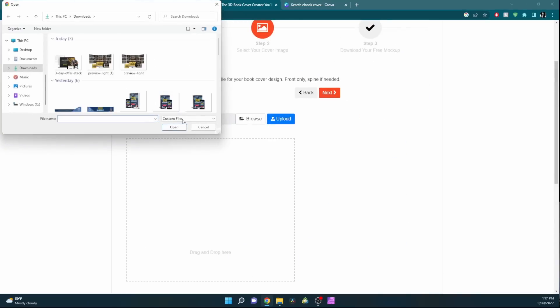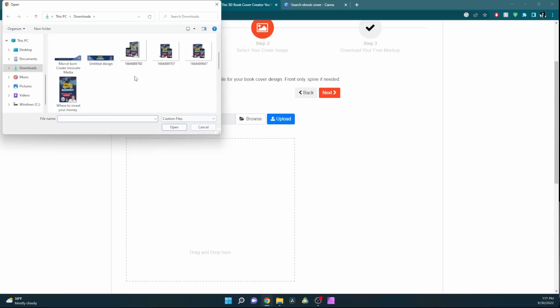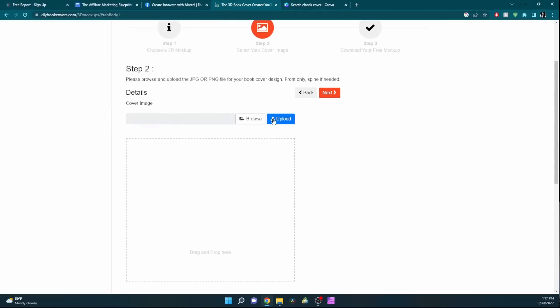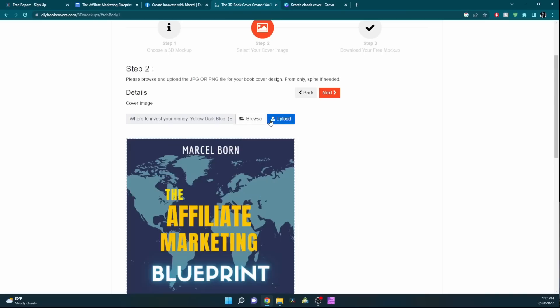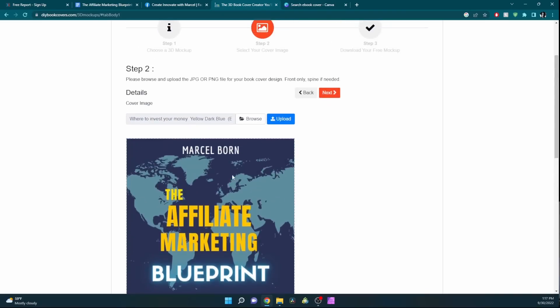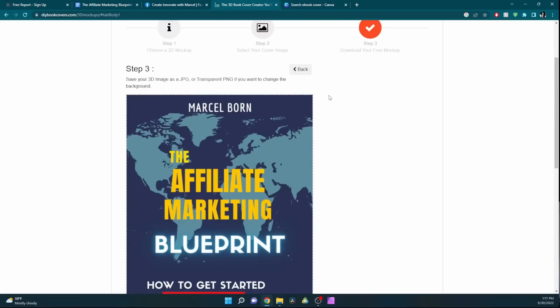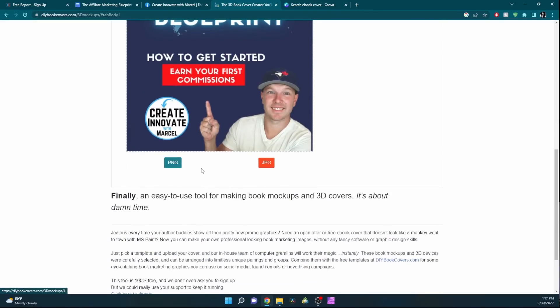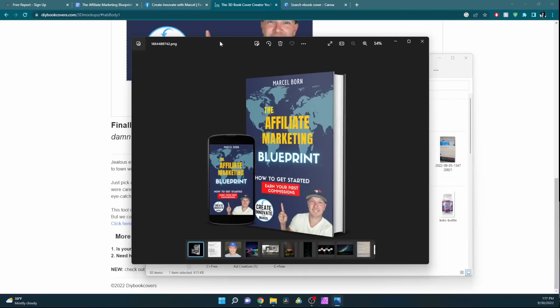You have to upload it like this twice. It'll upload like that. Then you'll hit next. Then it'll give you these two buttons at the bottom, and you can choose your version. You can download the PNG version or the JPEG version.